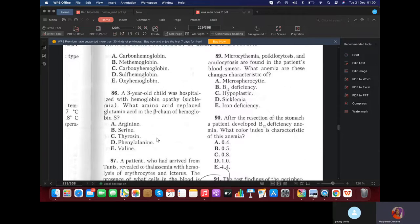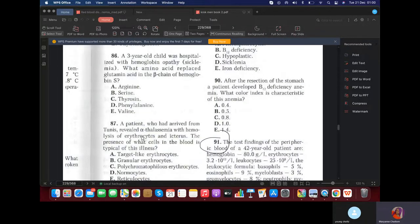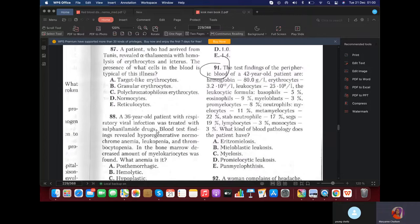MCQ: A three-year-old child was hospitalized with hemoglobinopathy — sickle cell anemia. What amino acid replaced glutamic acid in the beta chain of hemoglobin? We know sickle cell anemia is the replacement of glutamic acid with valine on the beta chain — so the answer is valine. MCQ: A patient from Tunisia reviewed with alpha-thalassemia and hemolysis of erythrocytes. What cells are typical of this illness? Since it's alpha-thalassemia, target cells — codocytes.